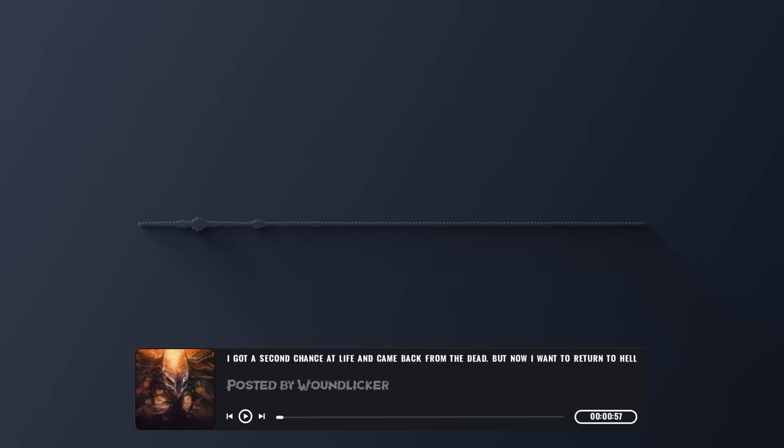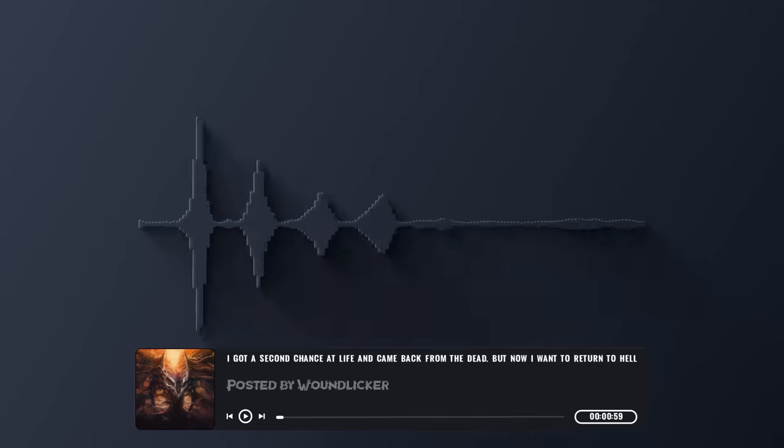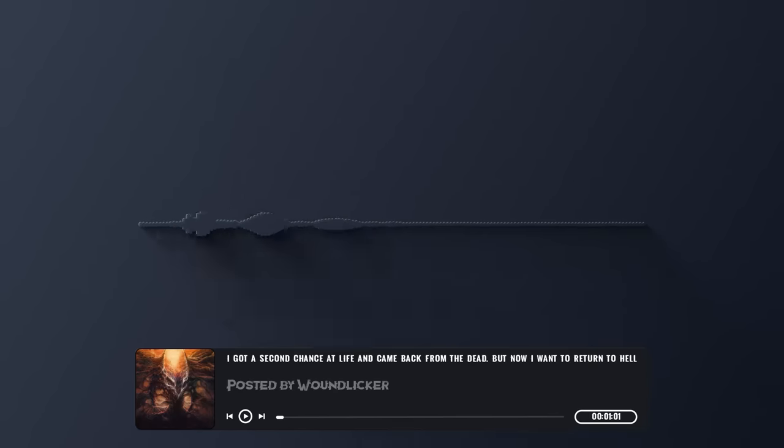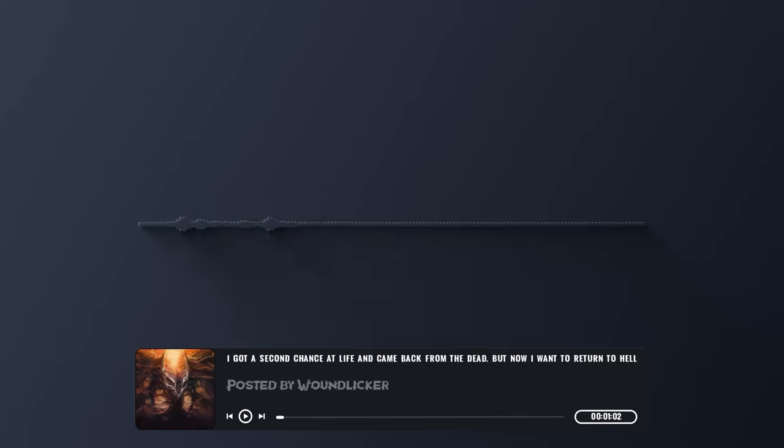But after the accident, everything changed, as I was forced to acknowledge that my entire existence is based on a lie.